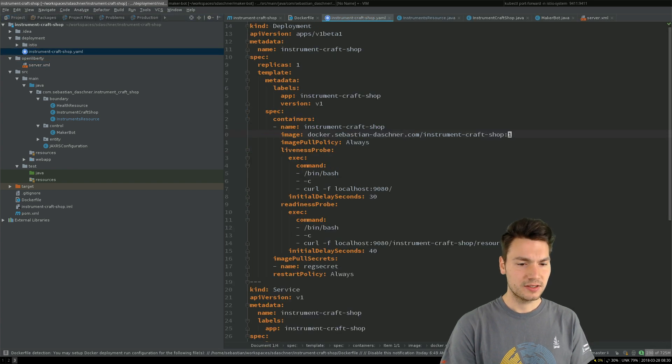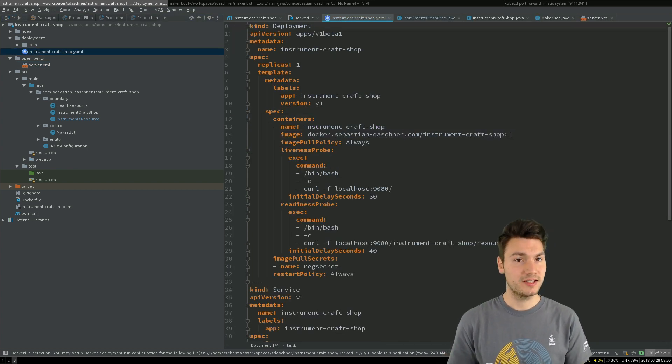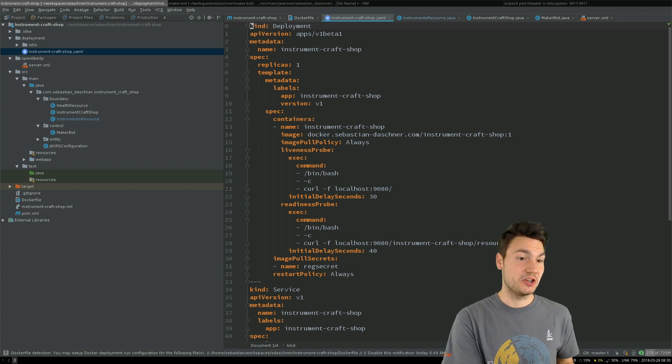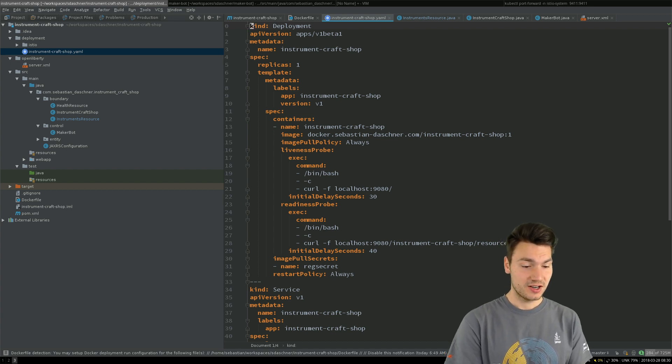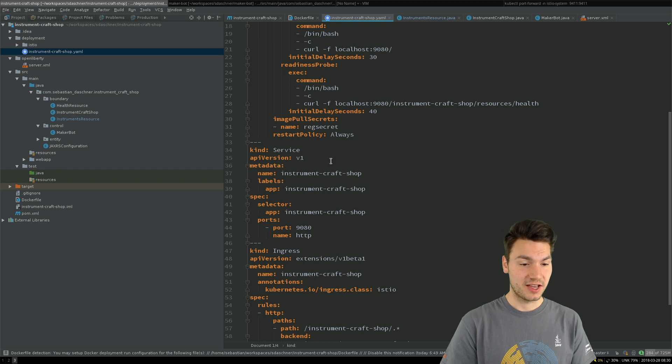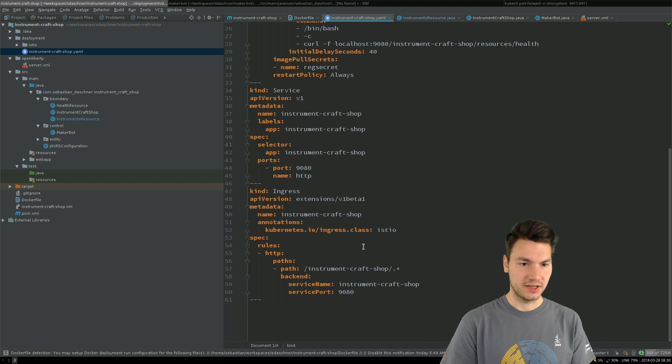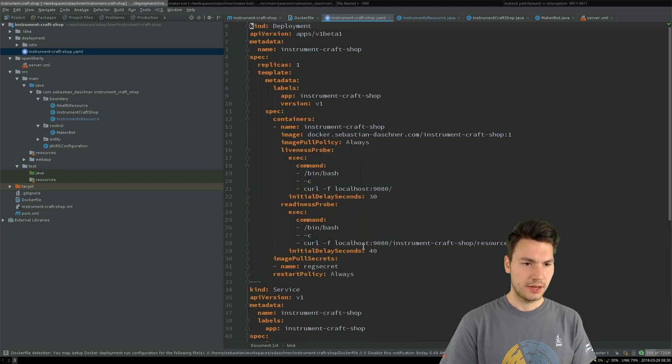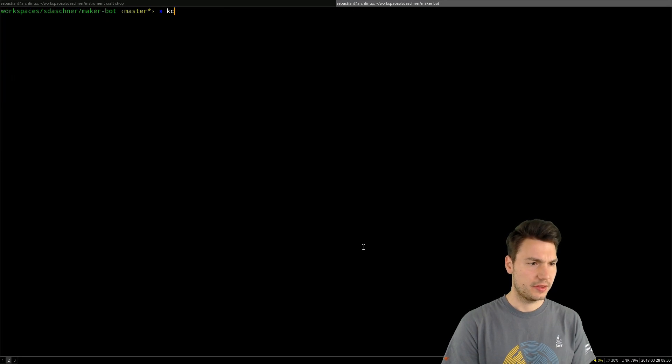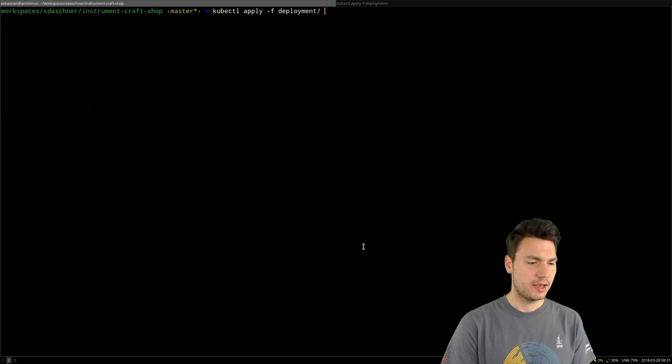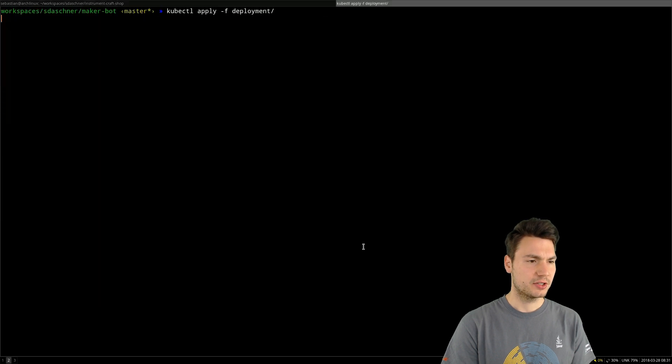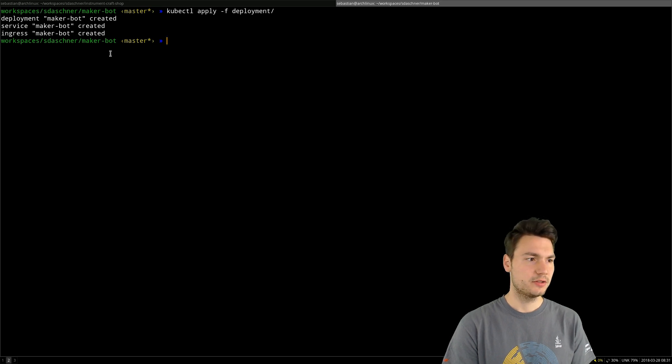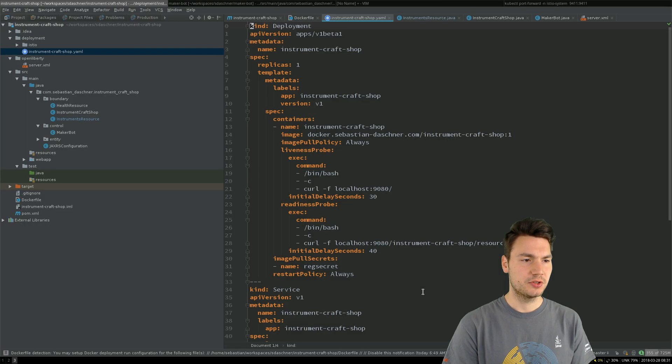My deployment, that is my Kubernetes deployment that will be deployed to my Kubernetes slash Istio cluster. That deploys a deployment and a service and also an ingress. Let's deploy these two things for now, for both the MakerBot system and the Instrument Craft Job. If we look into that it will deploy, same story here, a deployment, a service, and an ingress for the MakerBot system. The same is true for the Instrument Craft Job.